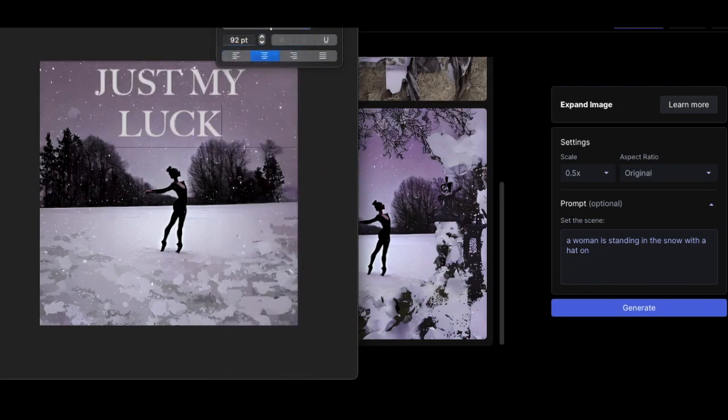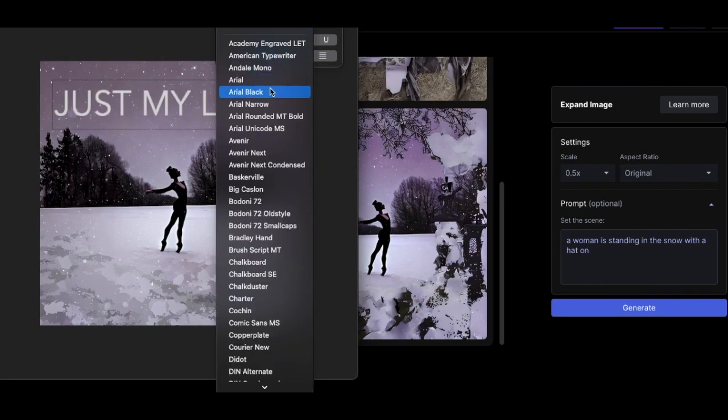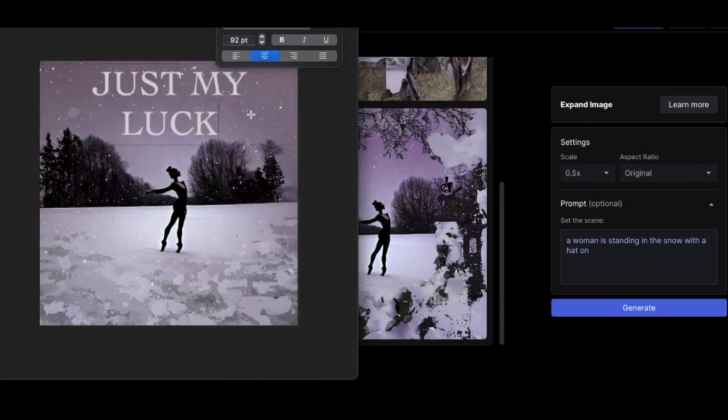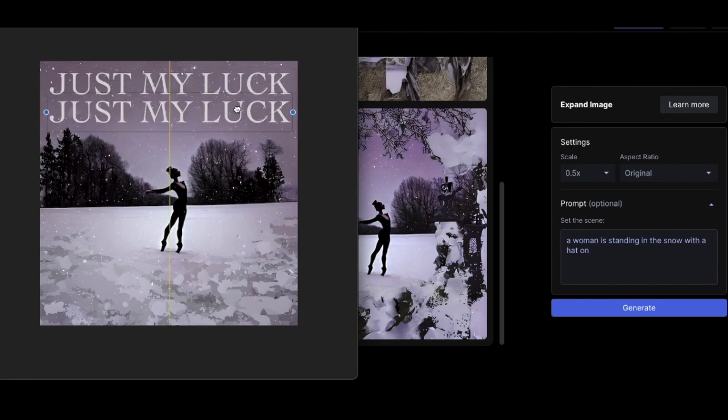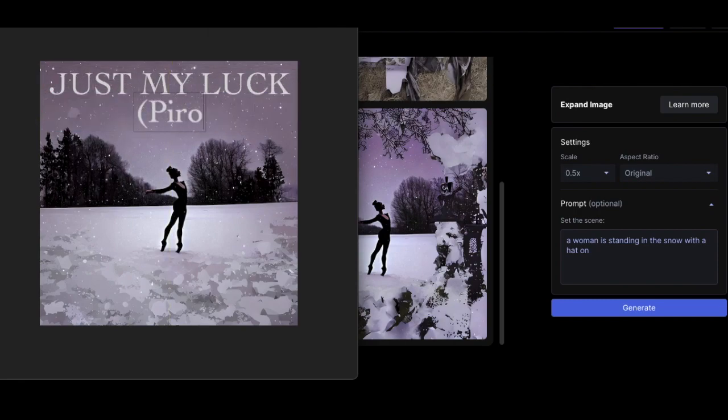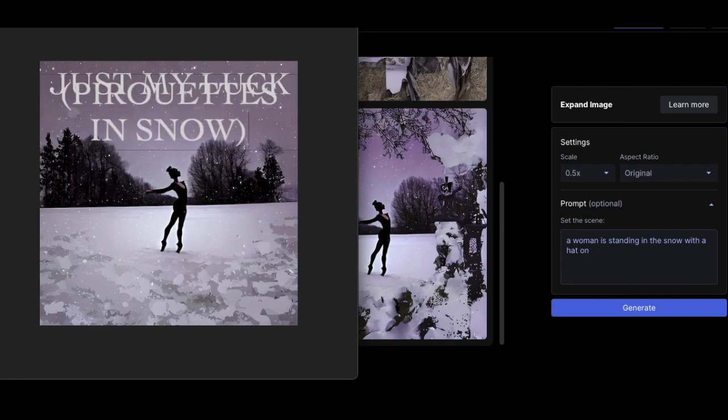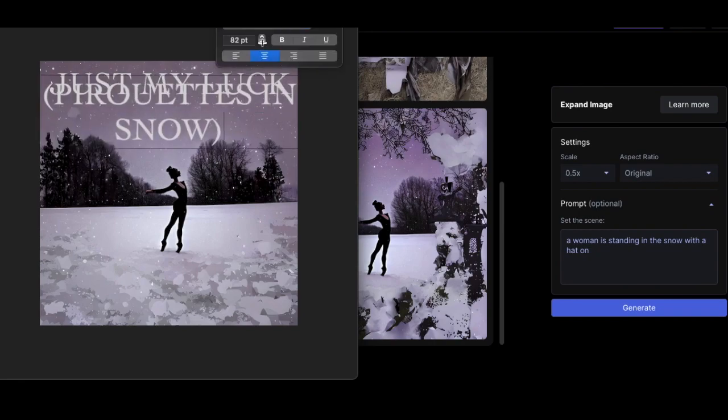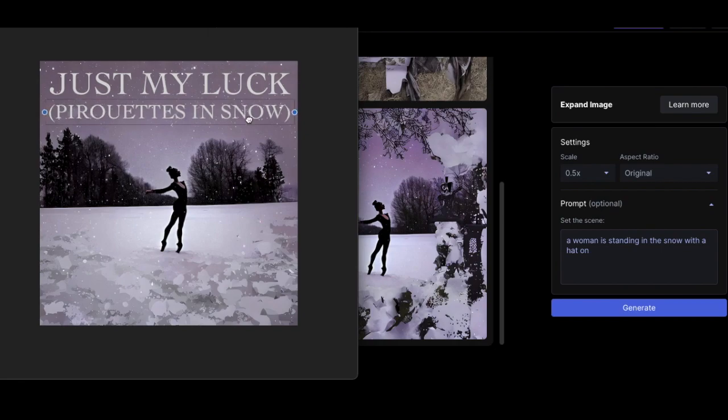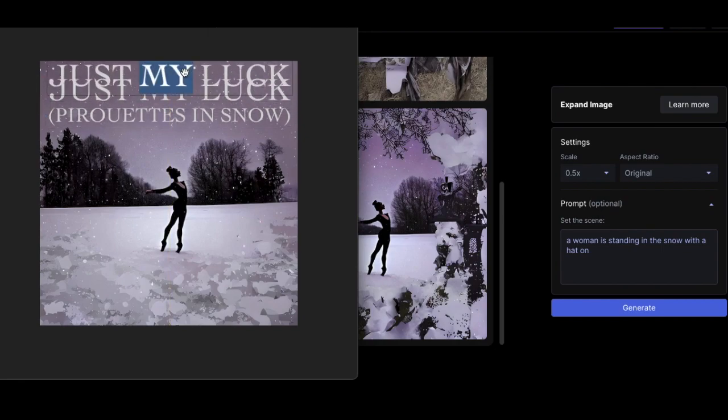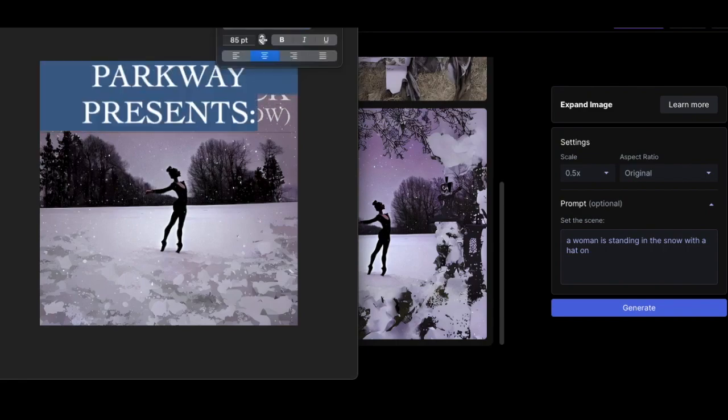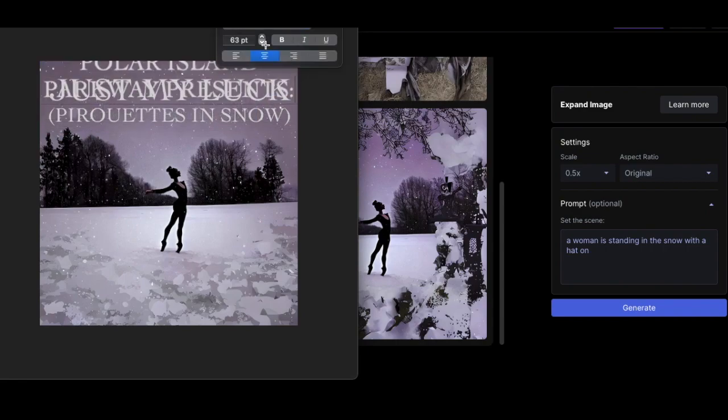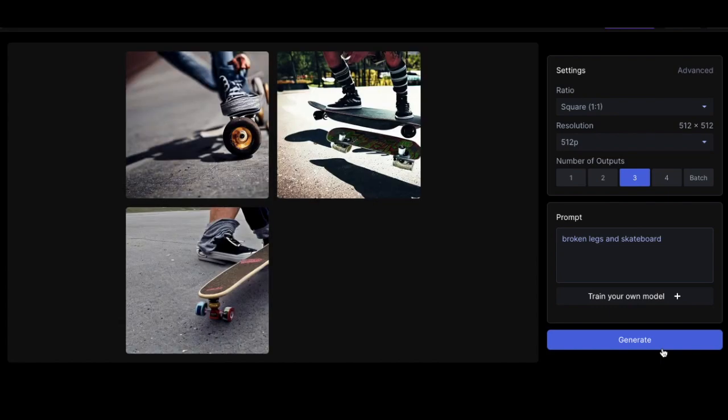Let's make it fitting with some old school font that looks not good, but that's pretty cool. Yeah. Look at that. Boom. Polar Island Parkway presents. Let's do that. Perfect. Alright.